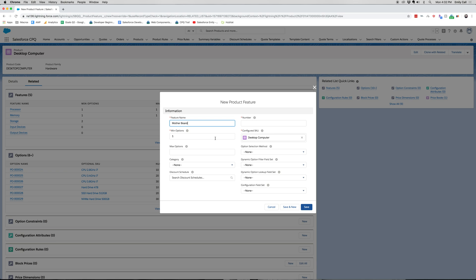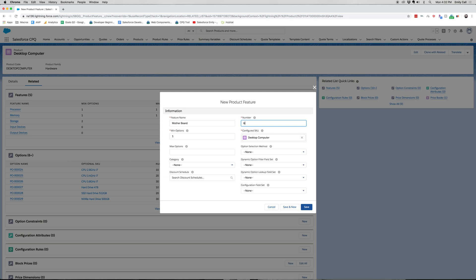So minimum options for the bundle is one. Each computer has one motherboard. As for number, this is going to help you order your different features. This is the sixth feature that we have for this product, so we're going to go 60.